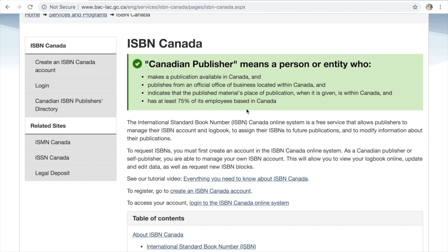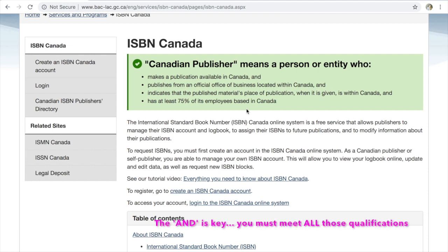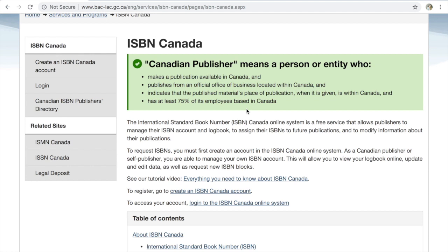I'm not one for reading pointless information, but none of this is pointless and I think you should thoroughly read through it before you proceed. There are a few areas I want to touch on, particularly the first — what it means to be a Canadian publisher, as these are the people who qualify for those free ISBN numbers. What qualifies is: you make a publication available in Canada, publish from an official office or business located within Canada, indicate that the place of publication is within Canada, and have at least 75% of employees based in Canada. If you are a self-published author and you are Canadian, this applies to you.